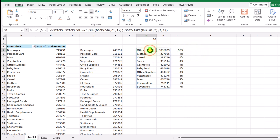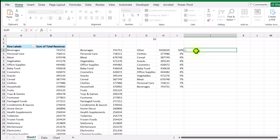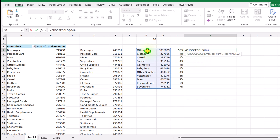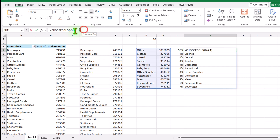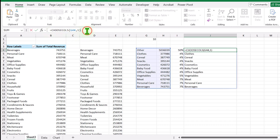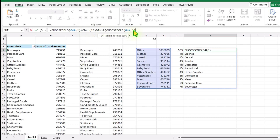I'll click on cell J4. Since this is an array, I'll type equal and choose the CHOOSECOLS function, with the array being G4# to select the entire array, and column index 1 to extract only the first column. Hit Enter. Now I'll copy this whole function and add CHAR(10) — which is a line break in formula — then a TEXT function for the second column, formatting as dollar with '$#,##0.0' to show amounts in thousands.